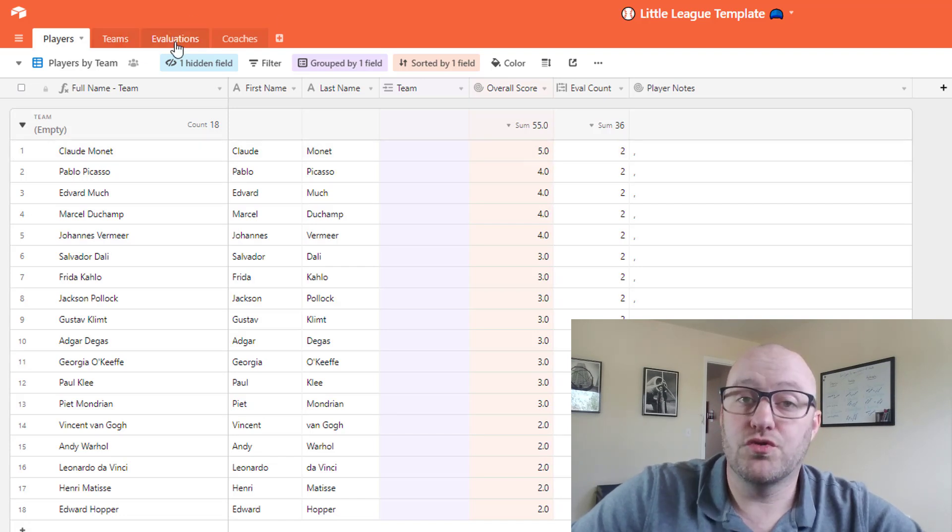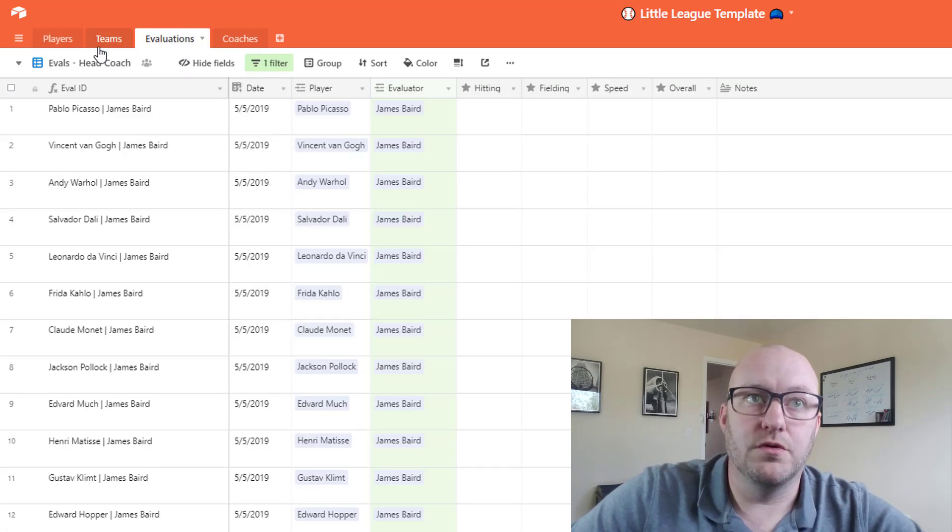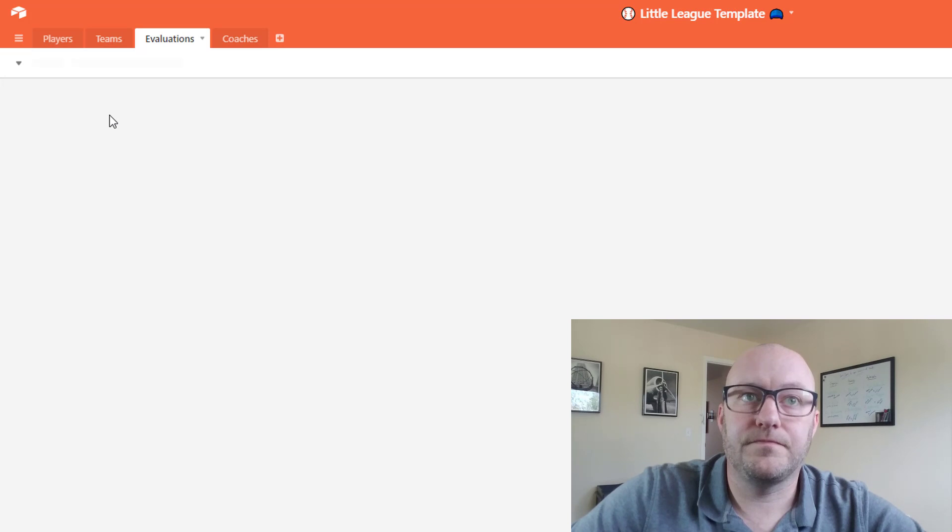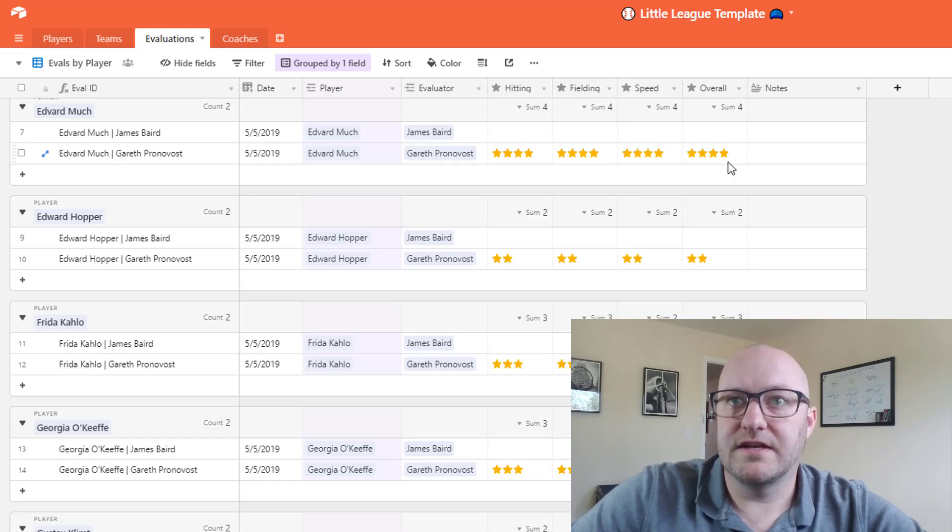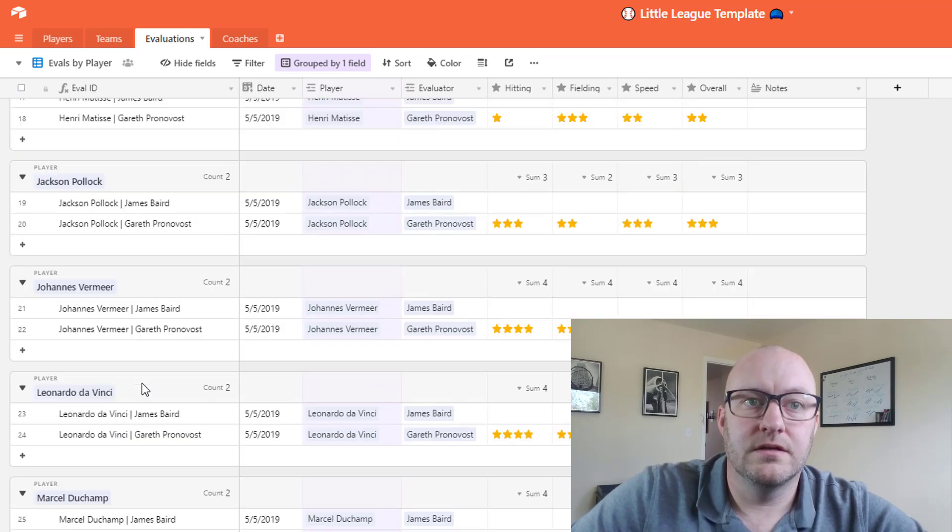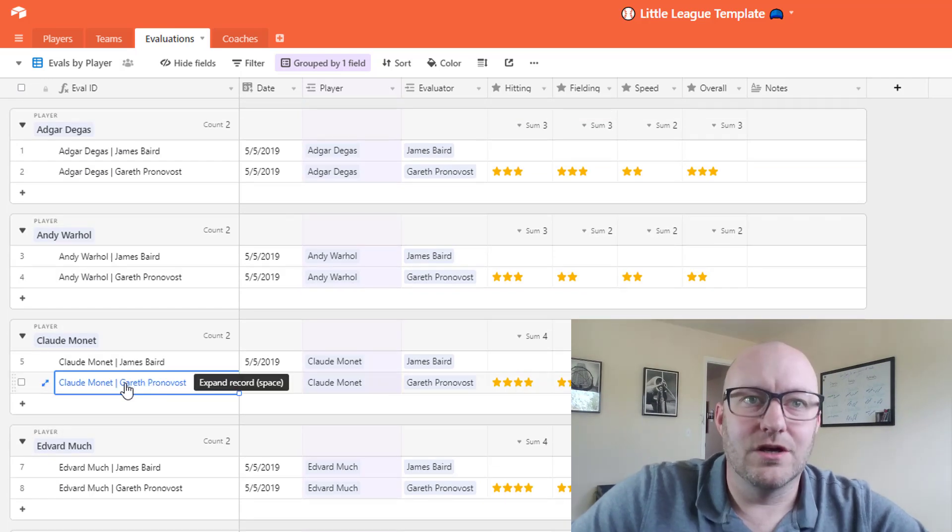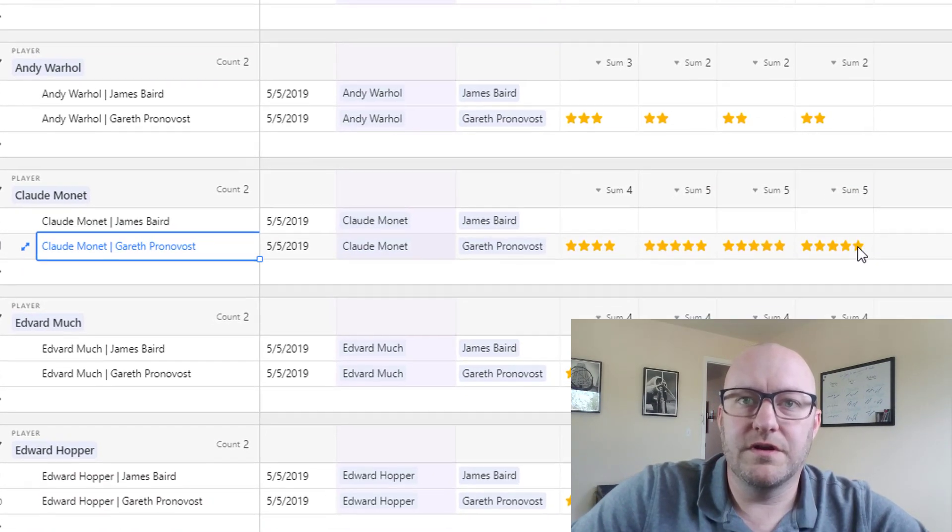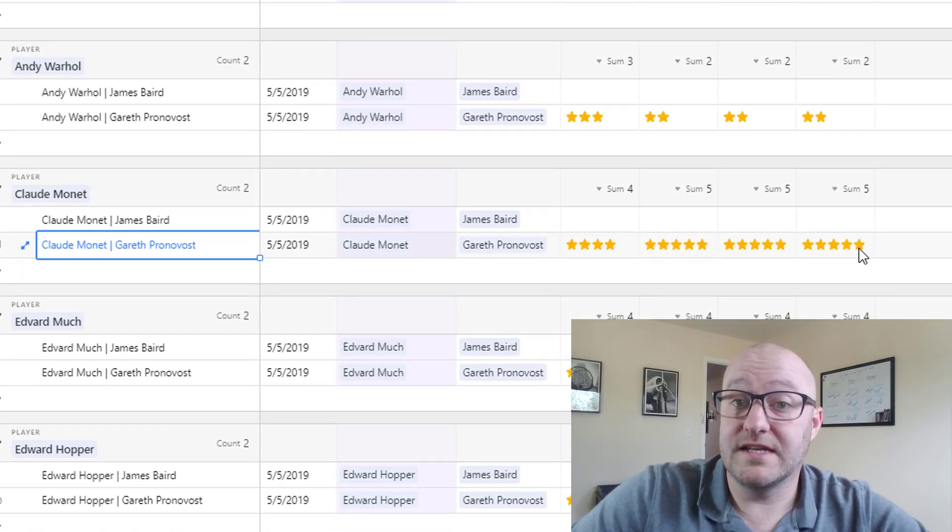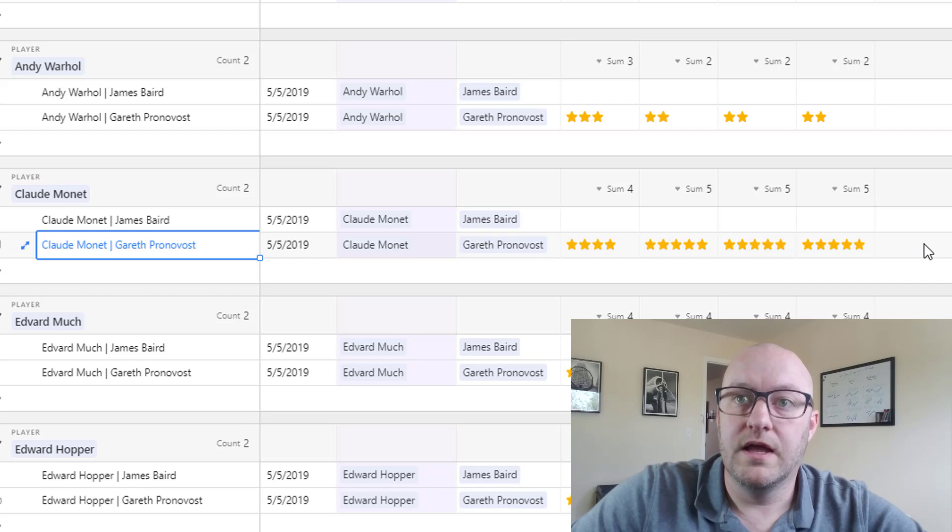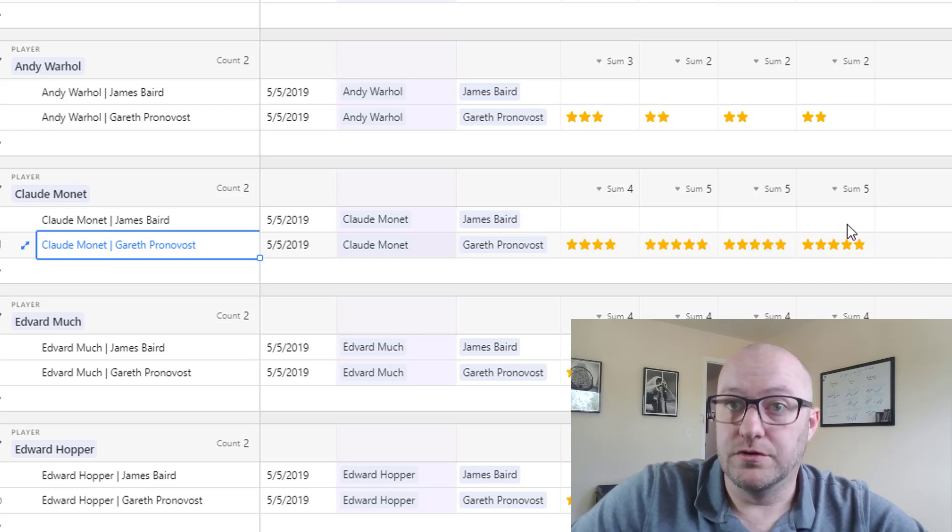If I were to drop into the evaluations by player I would see that... let's find Monet. So here we have Monet and we would of course expect to see that five star overall, which we do.